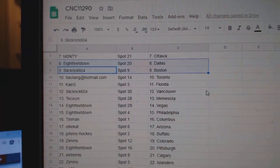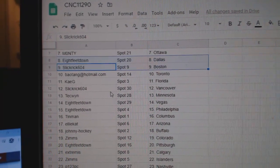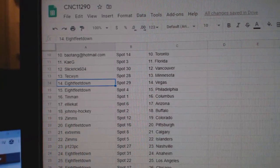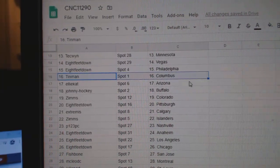Slick Rick, Boston. Bayotang, Toronto. Kay has Florida. Slick Rick, Vancouver. Techwind, Minnesota. Eight feet, Vegas, Philly.